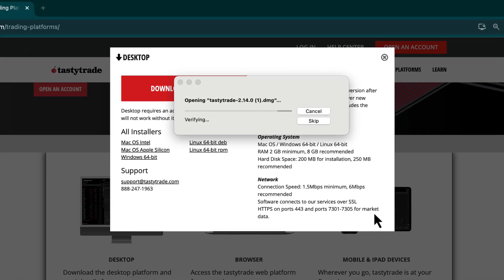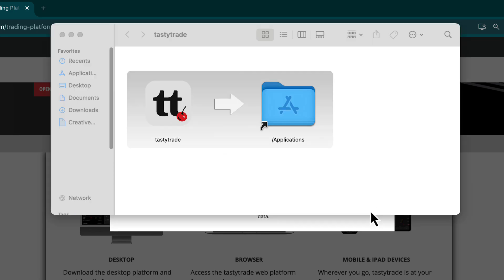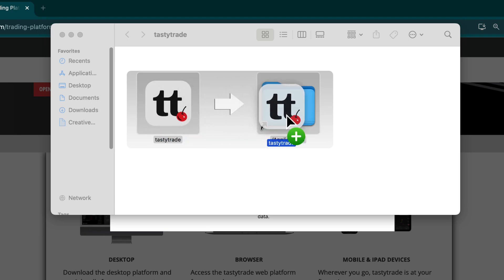Follow the prompts, which include agreeing to the application terms and conditions, and then left-click and drag the TastyTrade platform icon to your Applications folder.